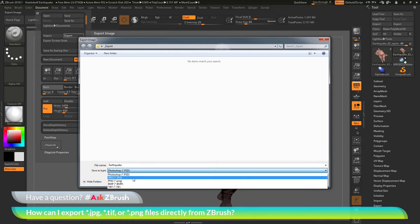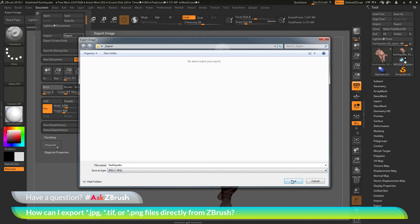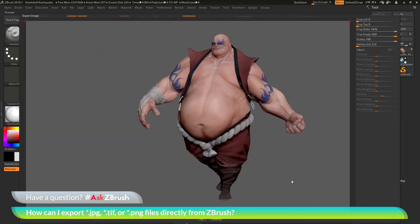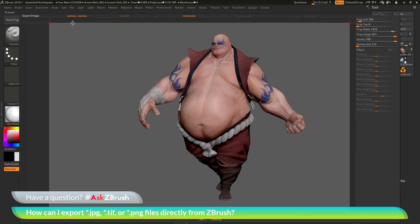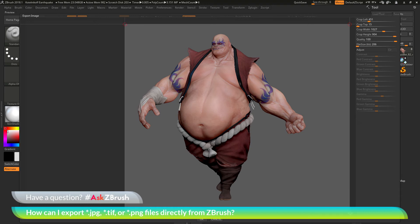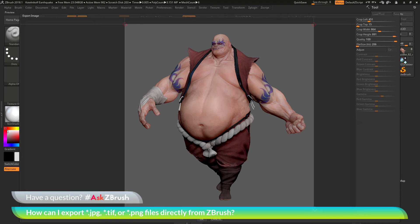Let's say I want to export the Earthquake canvas image as a JPEG file. I can come here, select JPEG, and click Save. After clicking Save, you'll be taken to the Export Image dialog box. In here, you can adjust the cropping of the JPEG — so I can crop Earthquake a bit better, maybe something like this.